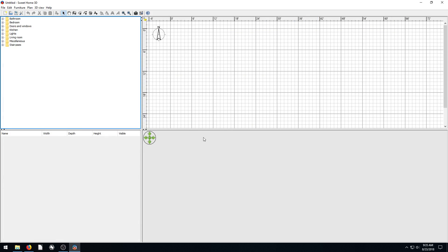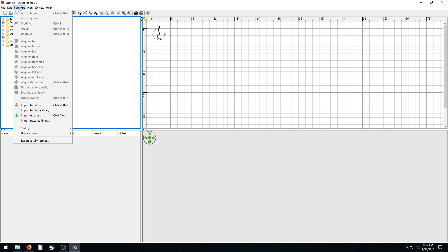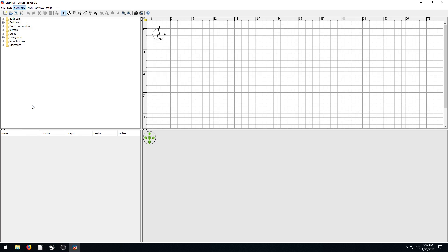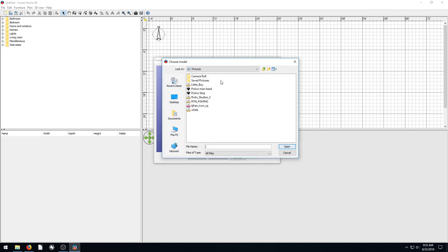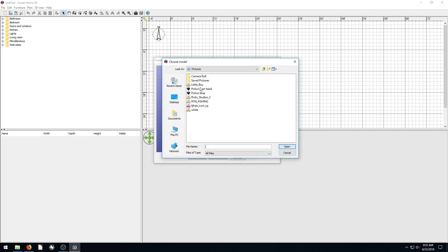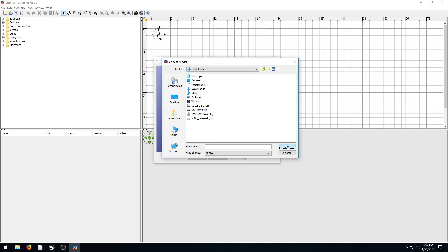And so to get it into our Sweet Home 3D, we just need to go to Furniture, and then Import Furniture. Or if it was a texture, we import a texture. I believe the roof is classified as a furniture, though. So we go Choose Model here. And then we just go to where it's downloaded, our Downloads folder.